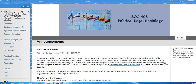Welcome to Spring 2016 and to Sociology 408, Political Legal Sociology. I'm Dr. Walters, your course instructor. This is a new course and I'm very excited about teaching it and working with you. I hope you share this enthusiasm and that you will provide feedback on a regular basis in terms of how the course is going and how we might tinker with it.